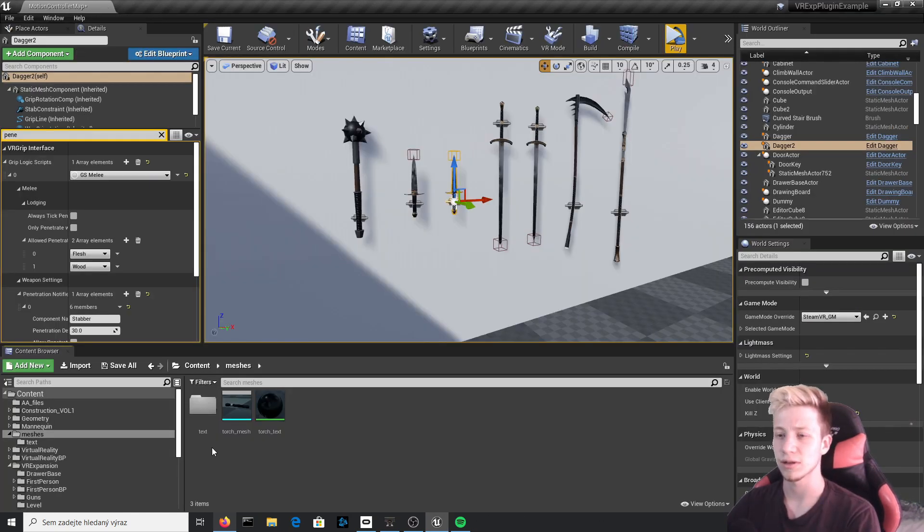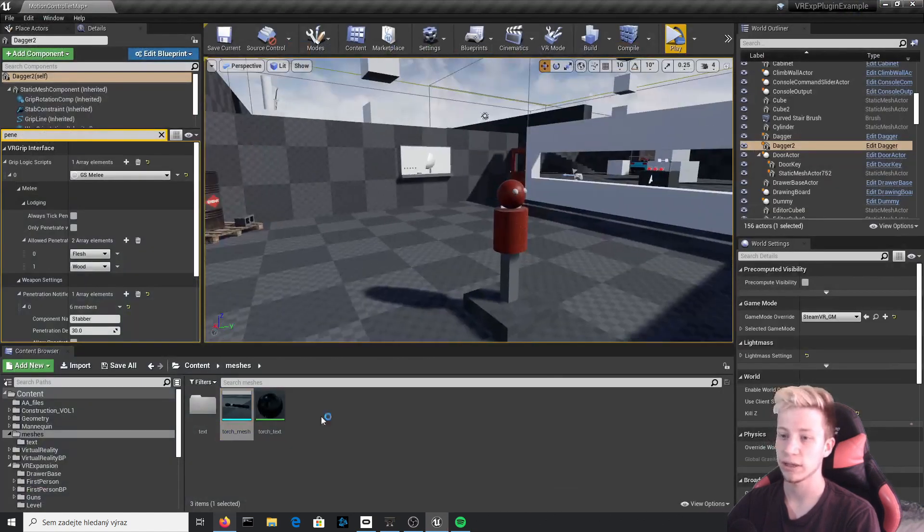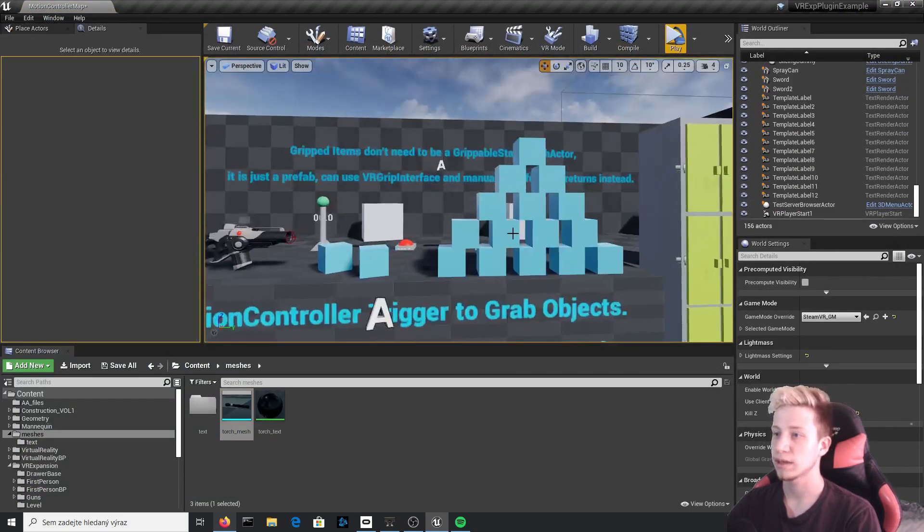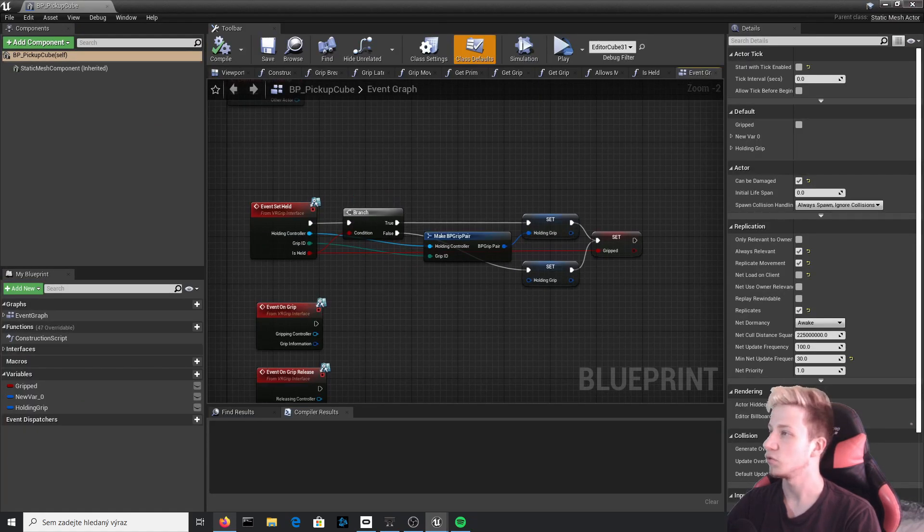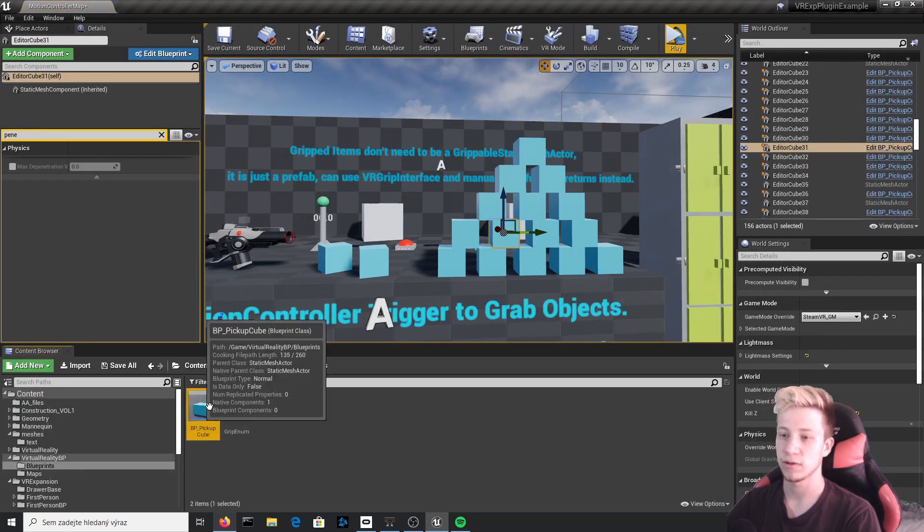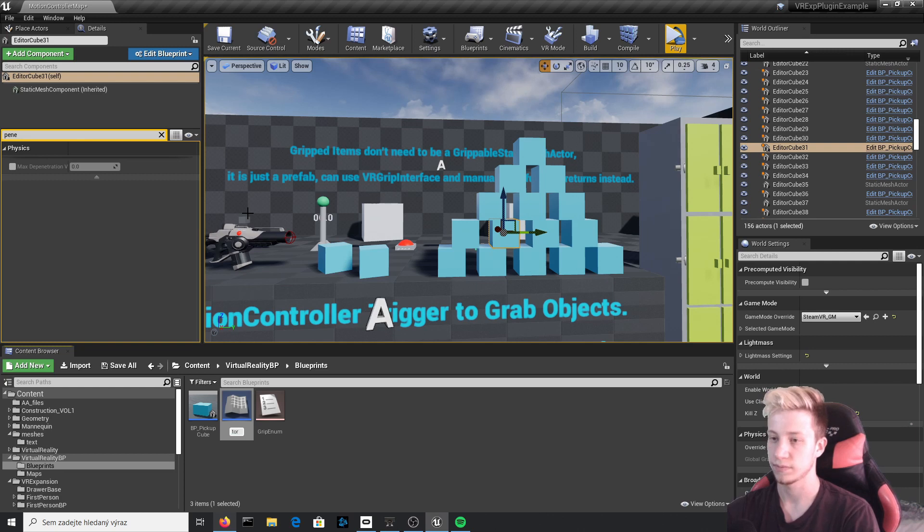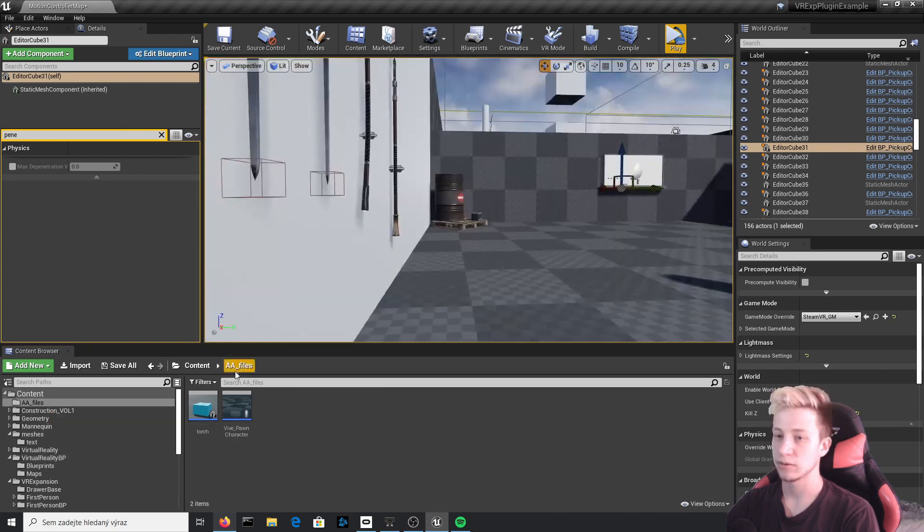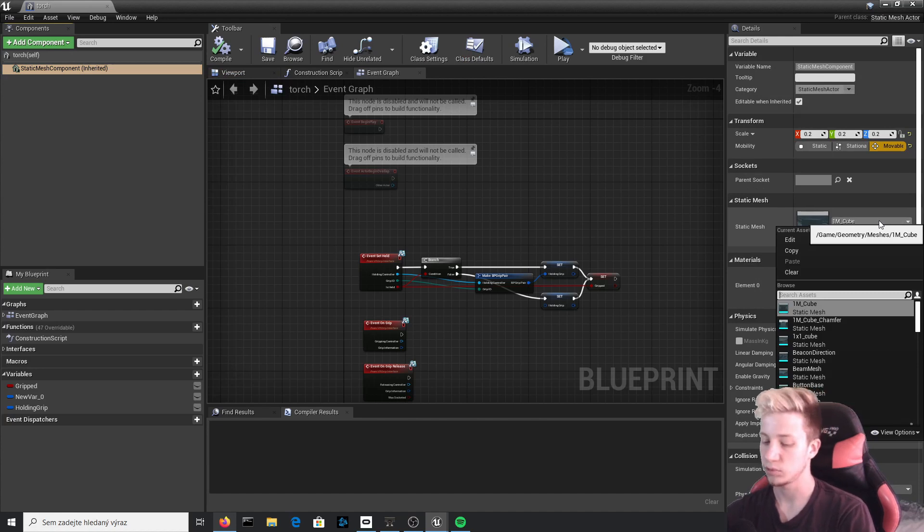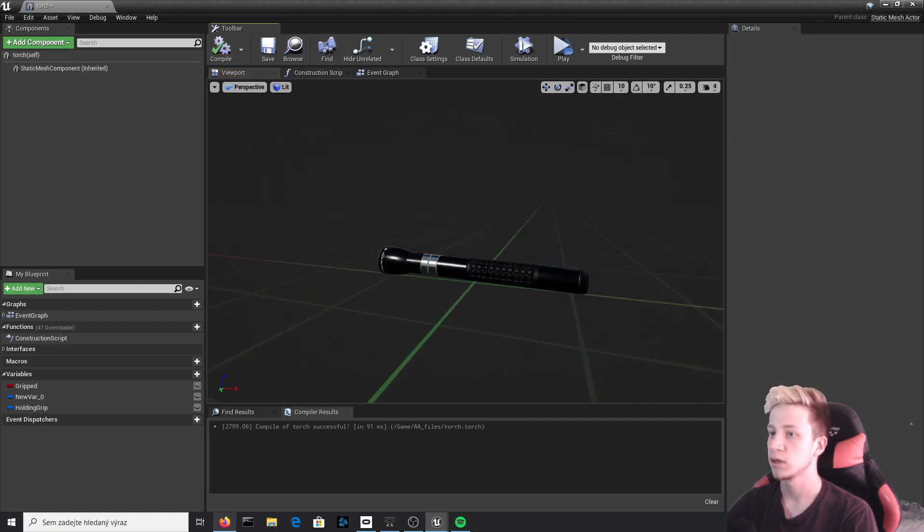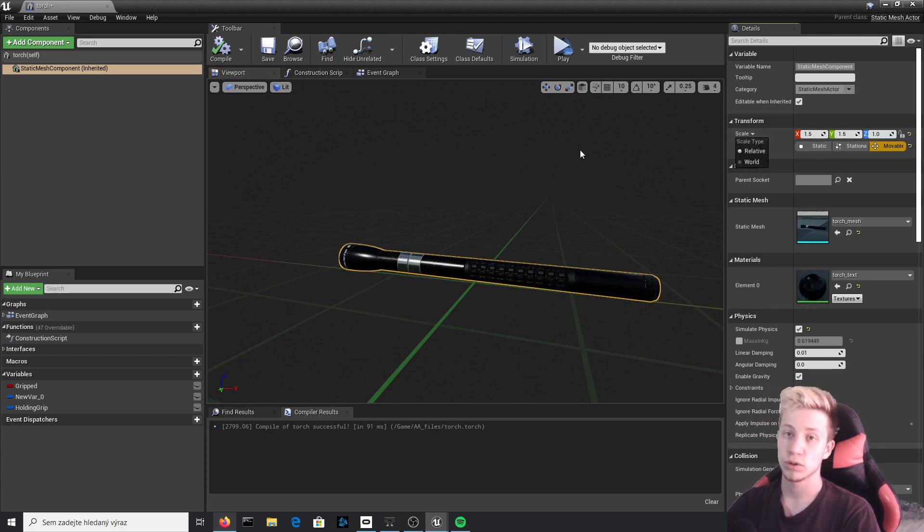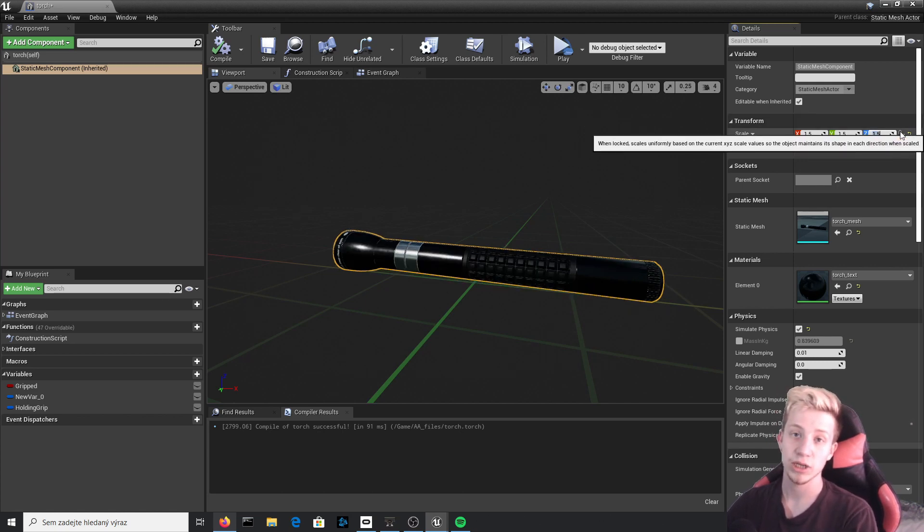Let's get to that interesting part I wanted to talk about and that's how to set up torch with a press on and off button. So we have a torch mesh, link in the description if you want. And what we will need to do is to click right here and look at our old editor BP pickup cube. It's a little bit redone so we can do much more stuff with it right here. And what we will do is to right click on it and browse to asset, which will find it for us. We will right click on it, duplicate and call it torch or light torch, all up to you, and put it in AA files.